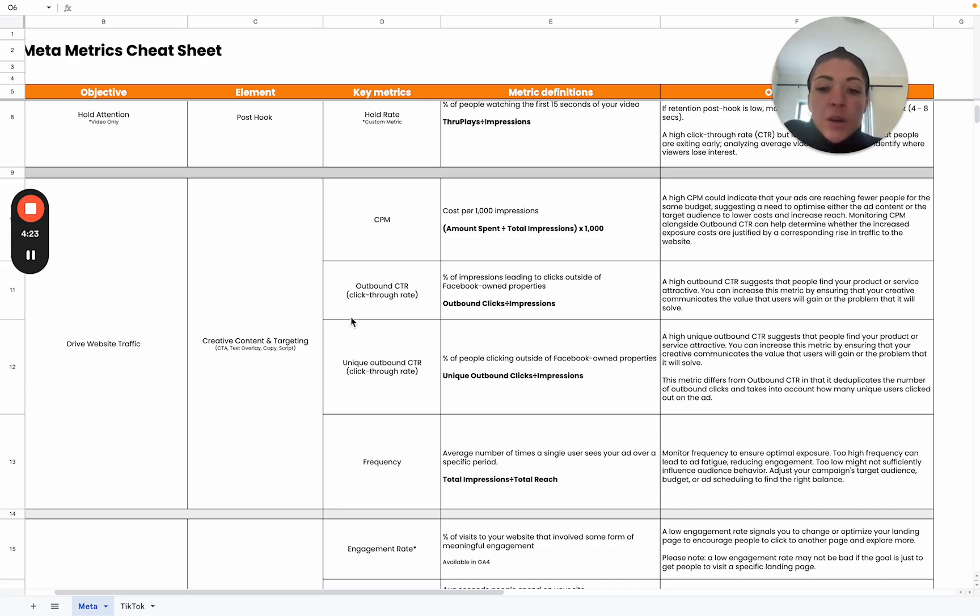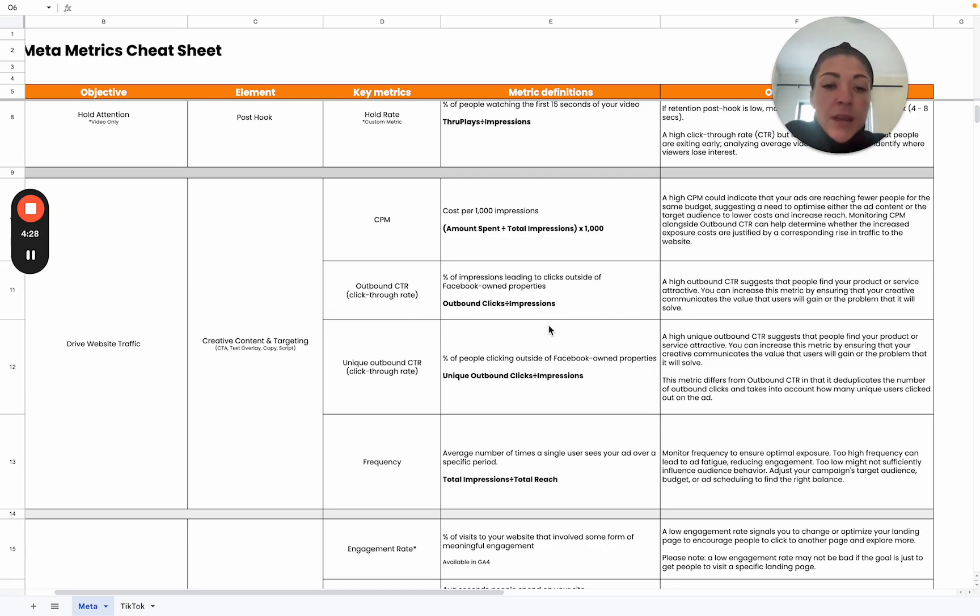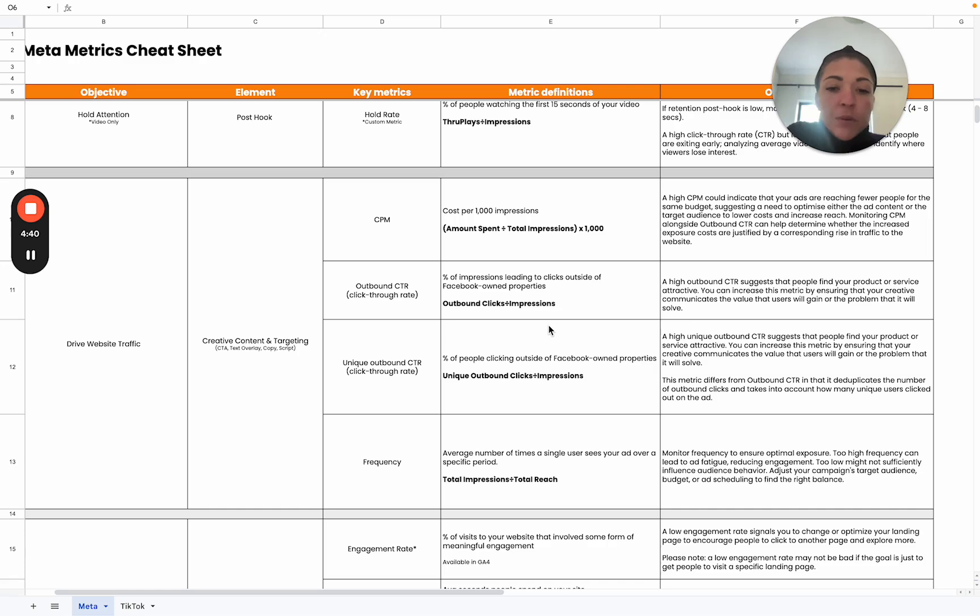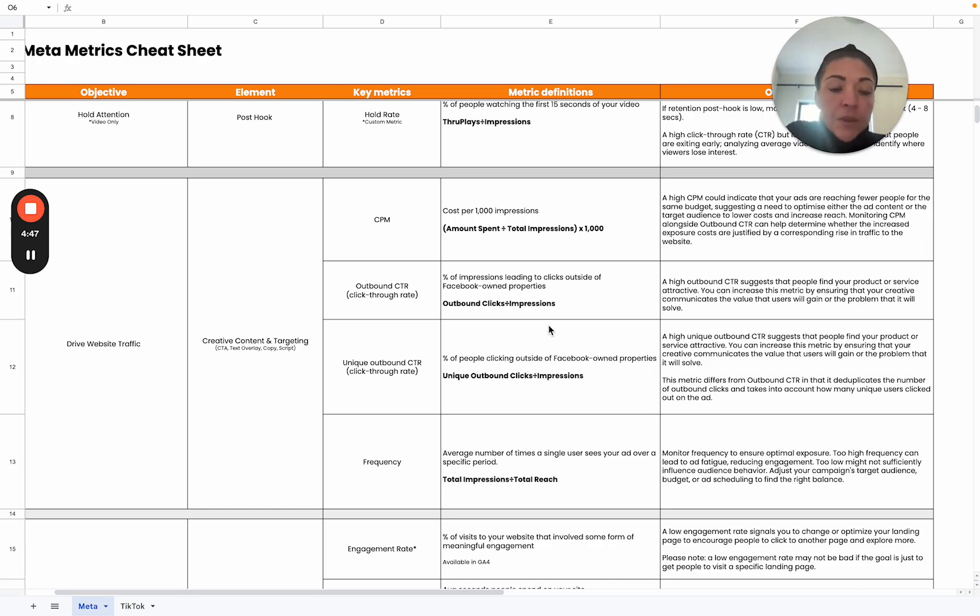Then we can go on to our outbound click-through rate. This is the percentage of impressions that actually lead to a click outside of Facebook, so that clicks through to your website. A high outbound click-through rate suggests that people find your products or services attractive. It's relevant to them and they are attracted to either the offer or the solution that you're offering.